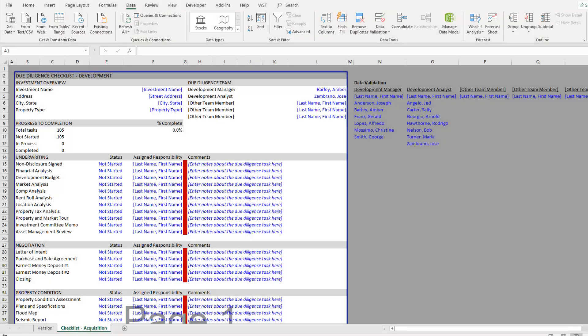Hey there and thanks for watching. In this video I'll be walking you through my development due diligence checklist. For some background, I had previously released an acquisition due diligence checklist and received requests for a more expansive checklist to accommodate development scenarios.